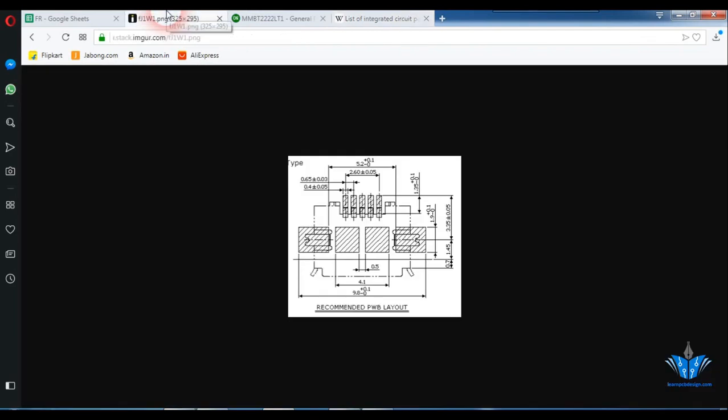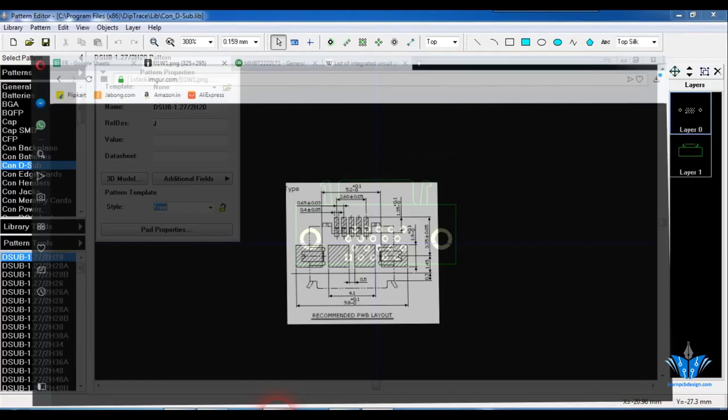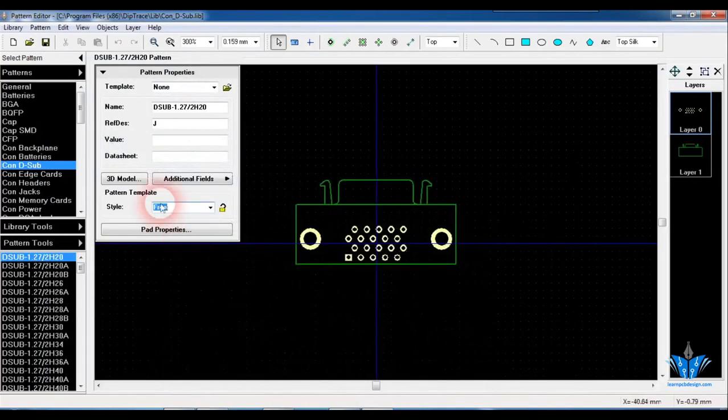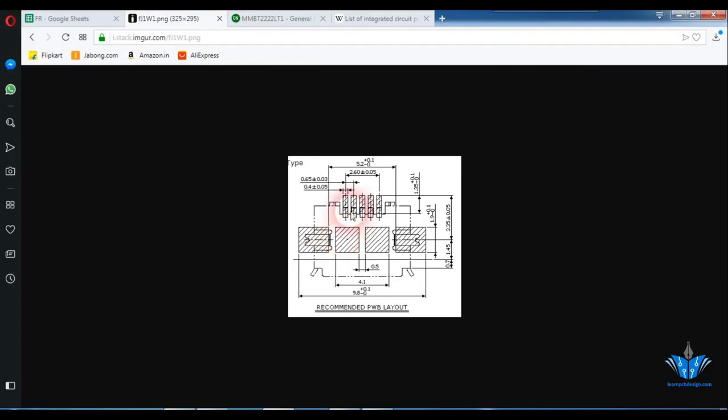So I'll show a footprint of a USB connector here. In this footprint you can see the pads are of different sizes and also the spacing is not uniform. So in this kind of footprints we cannot completely depend on the pattern template. You have to do some manual calculations and place the footprints individually like I showed in the video of through-hole resistor footprint creation.